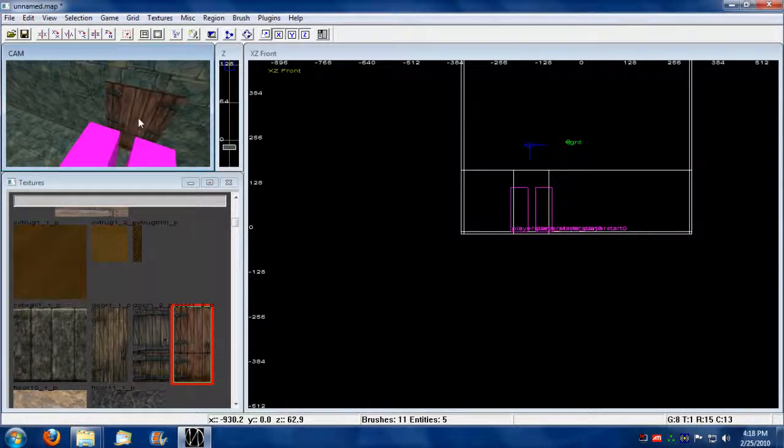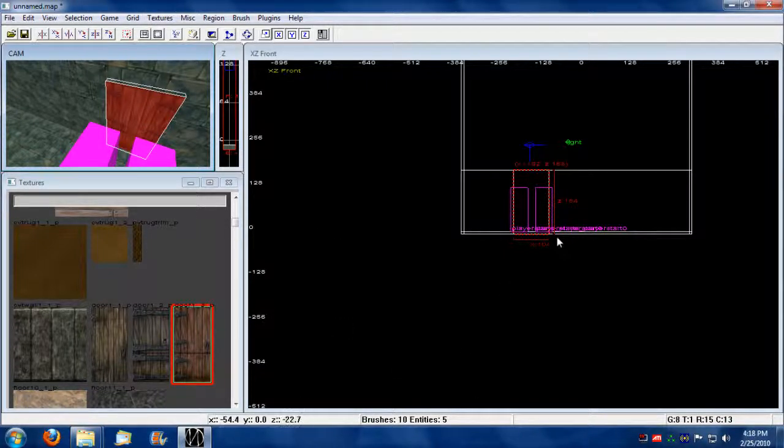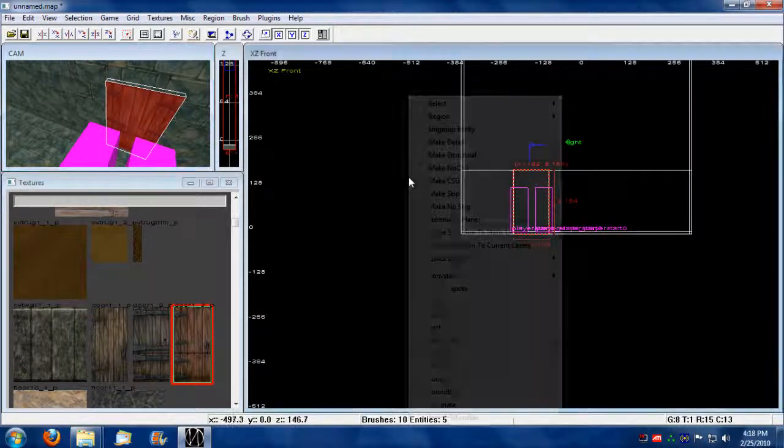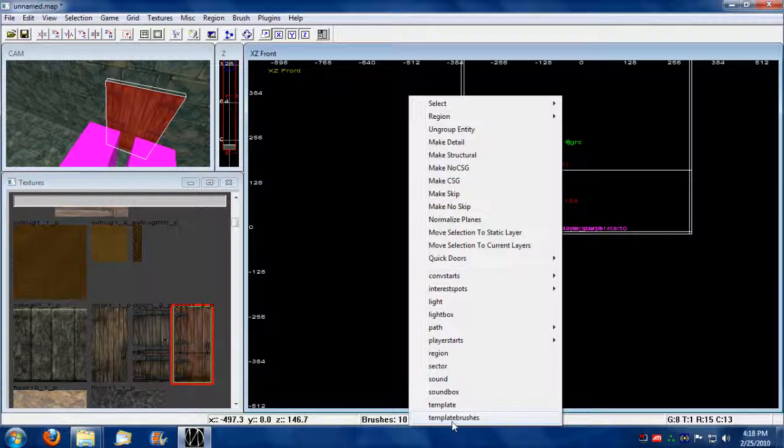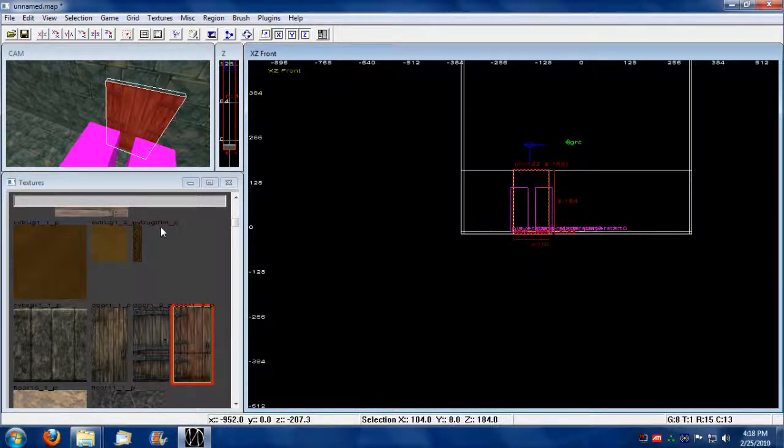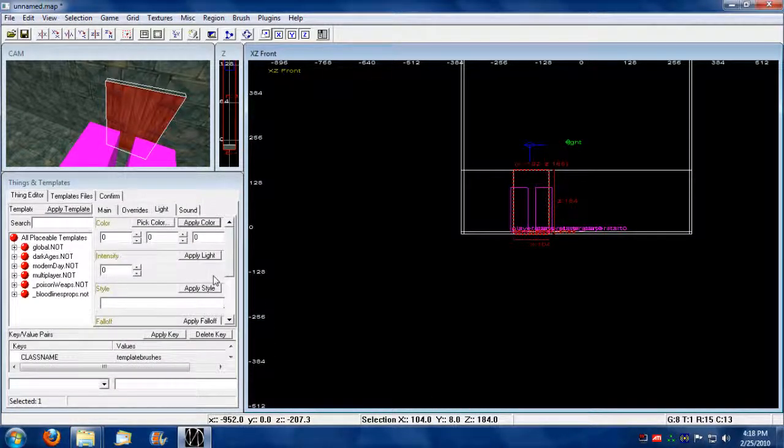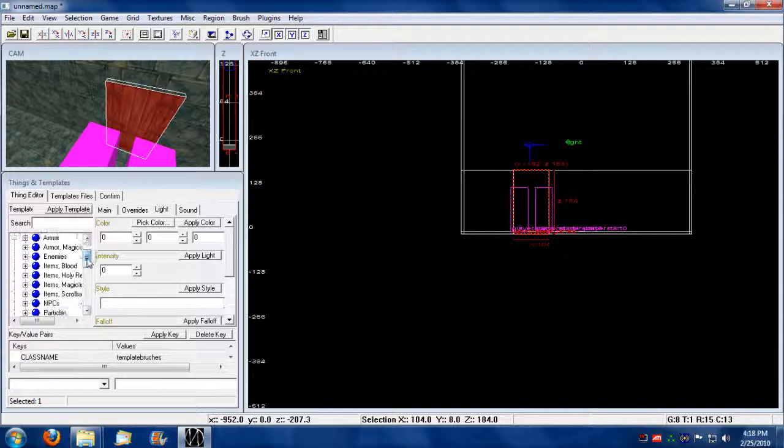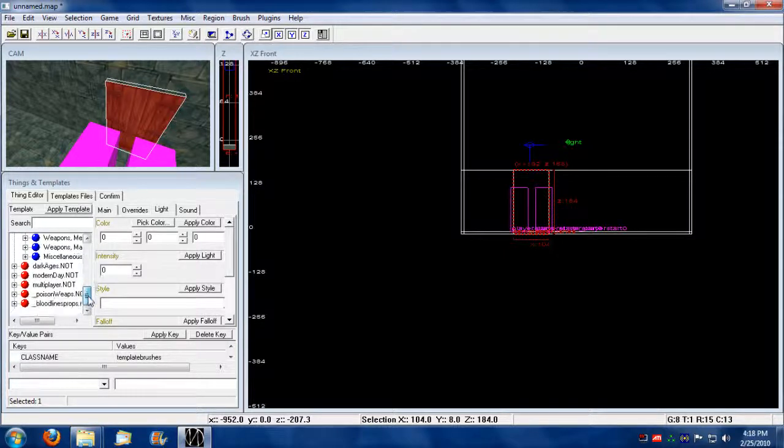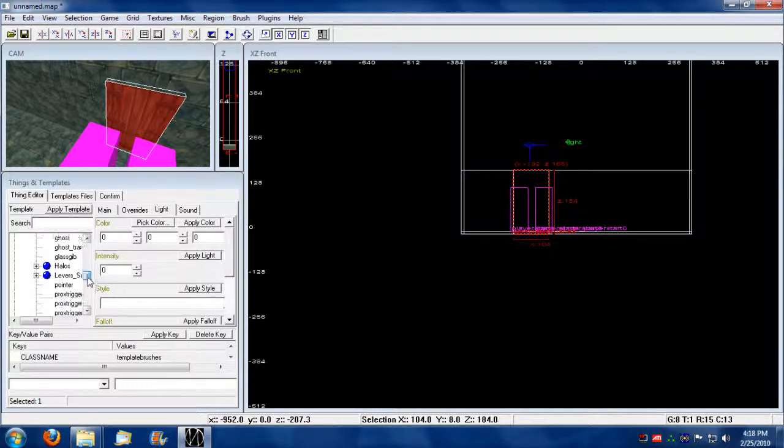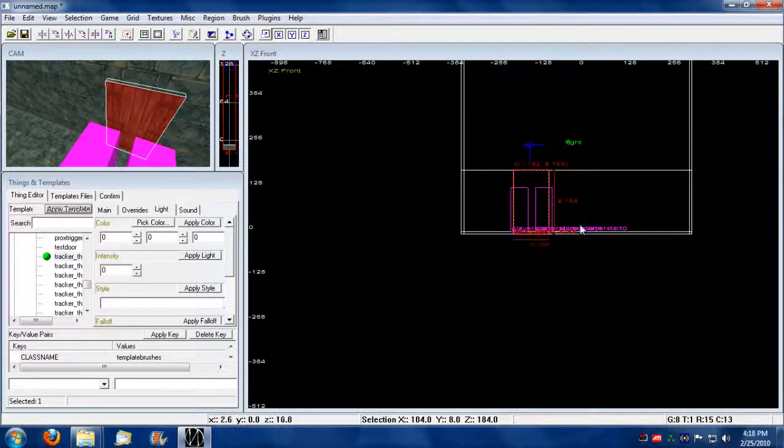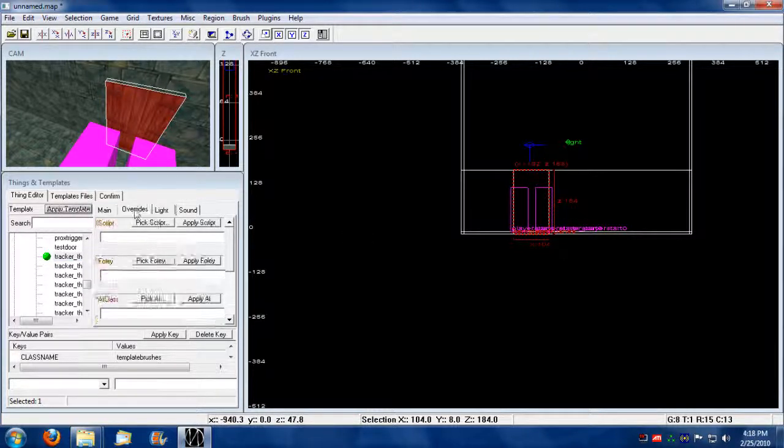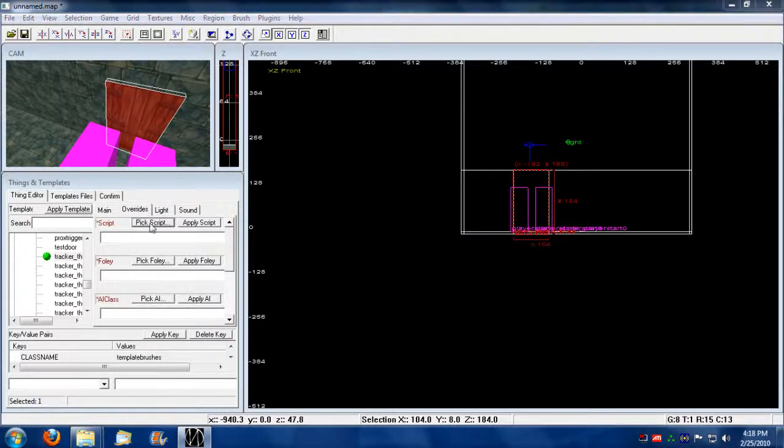Now I'm going to make this a click exit. So I need to first select it, make it a template brush, press N, add a tracker thing to it. Add a tracker thing, apply. Apply override.